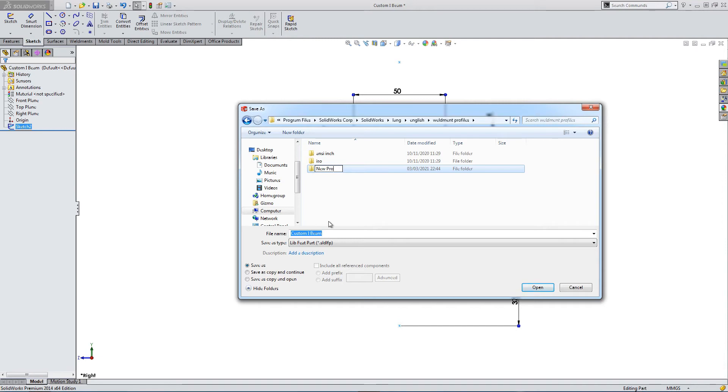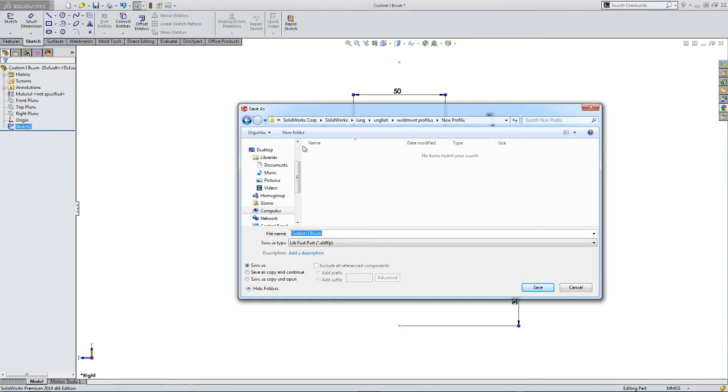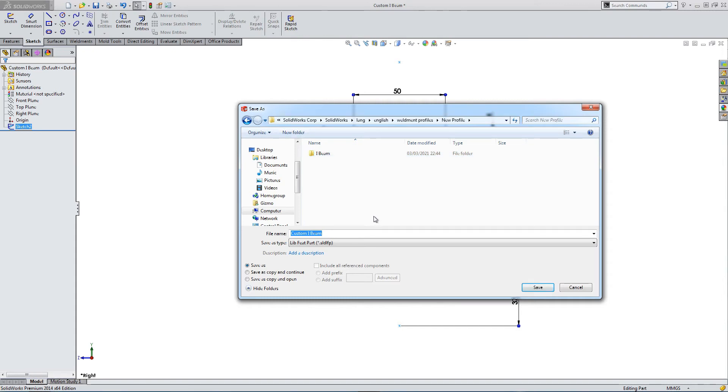We're going to add a new location, so new profile. Then we need to have a second folder and I'm going to call this Eyebeam. We have to have these two levels, because if we don't, our new part will not show up.